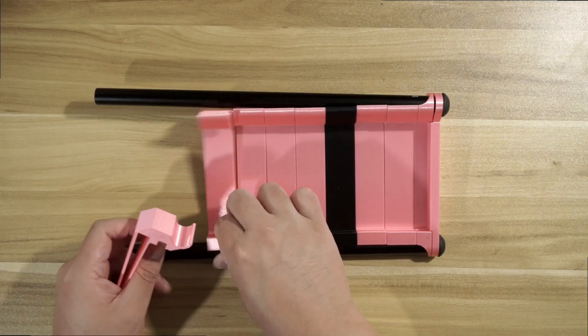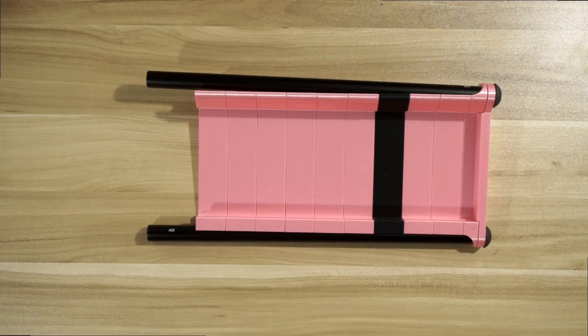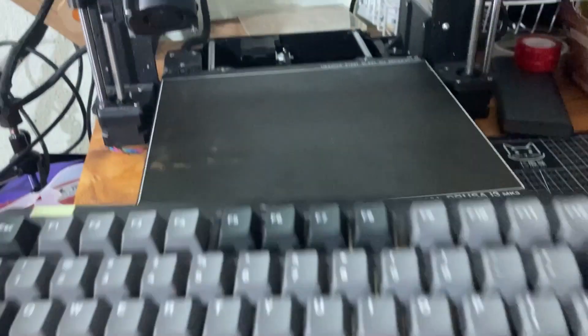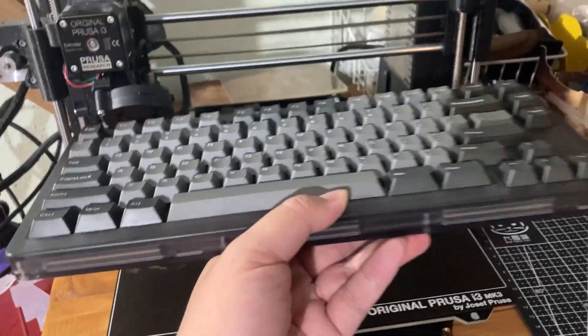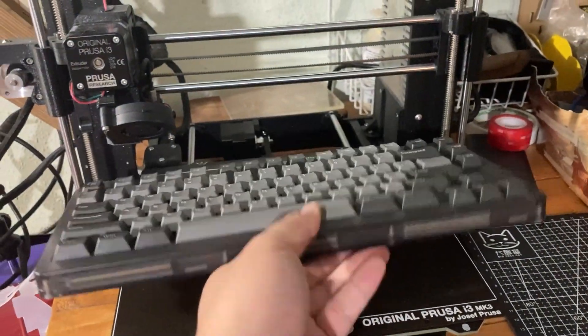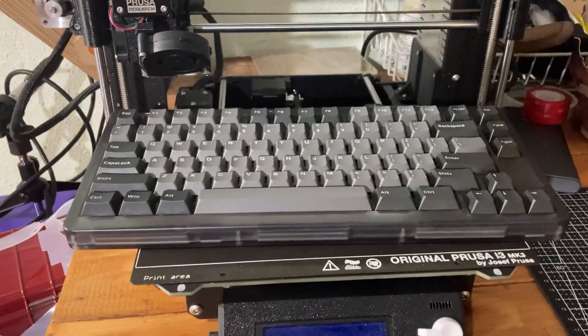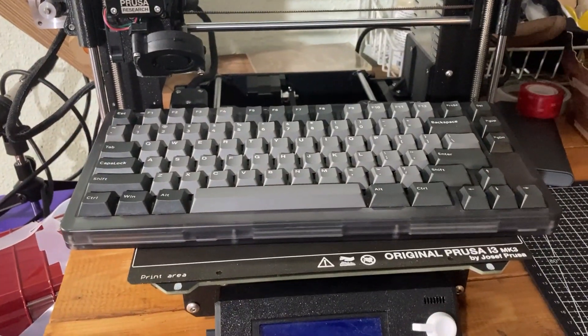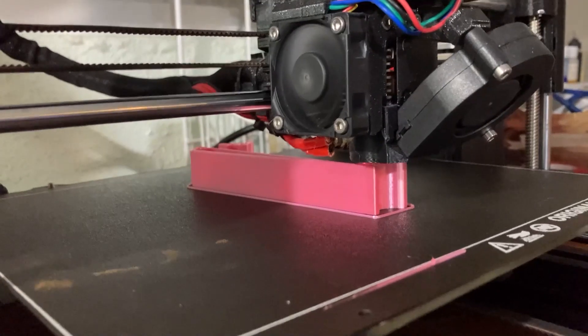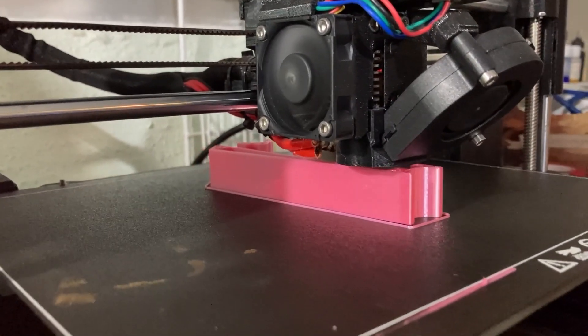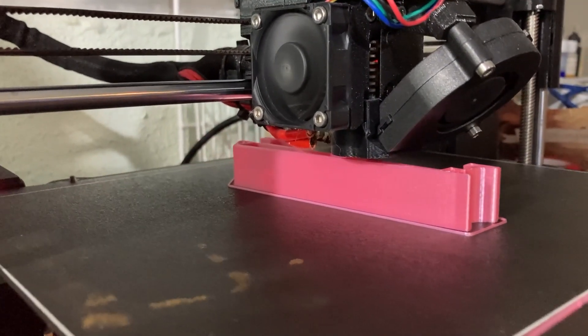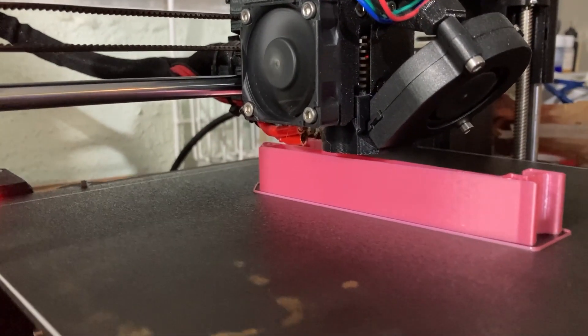Why not just print the entire keyboard? Well, here's why. Now all we have to do is wait for the last piece to finish printing.